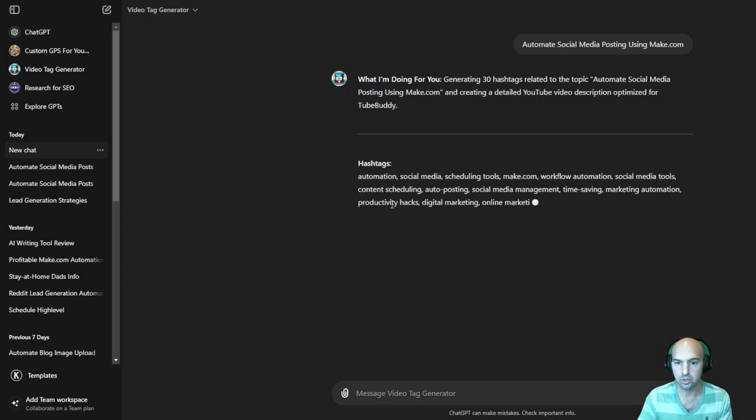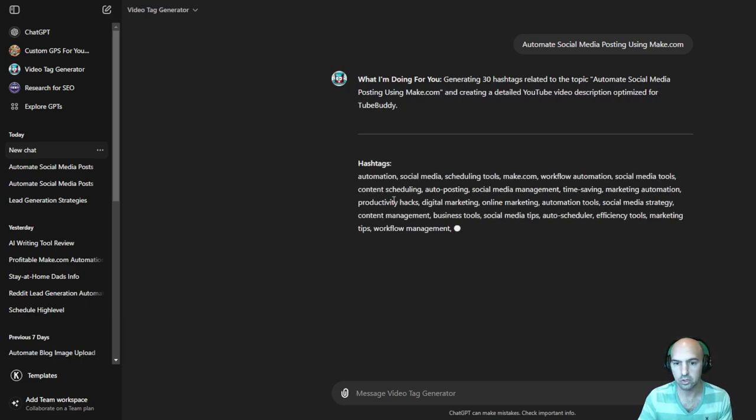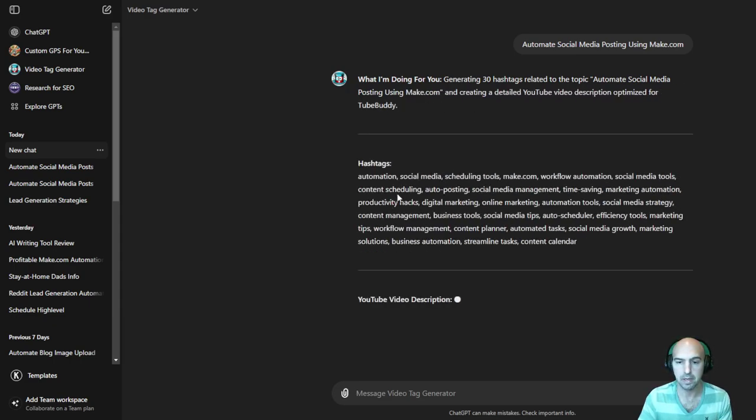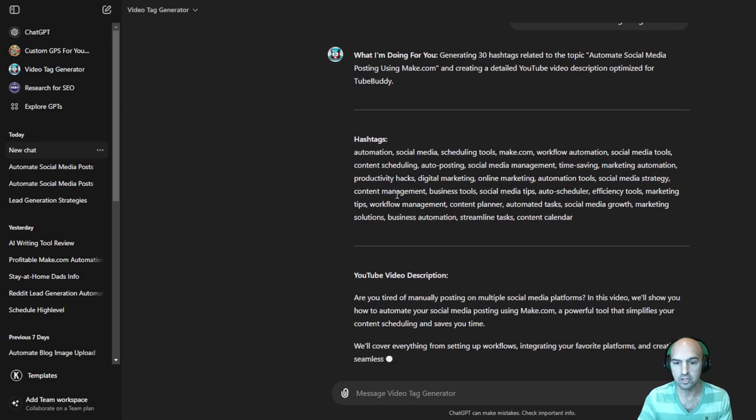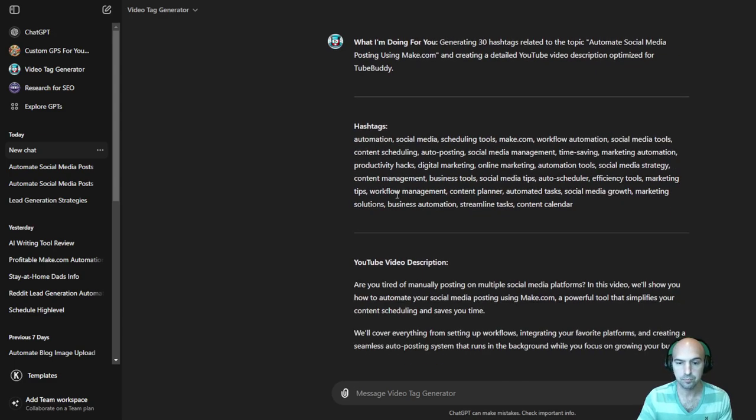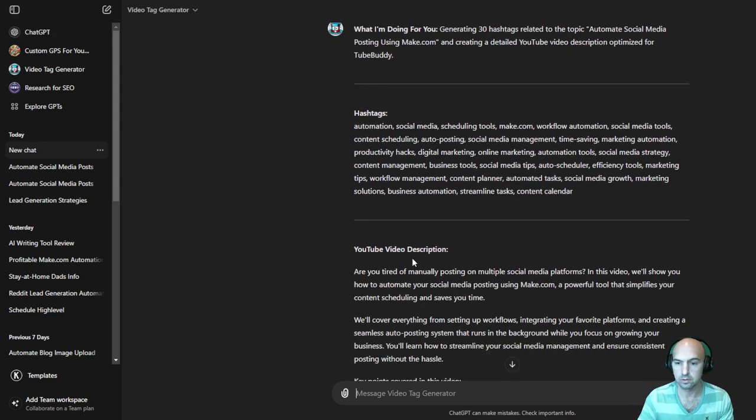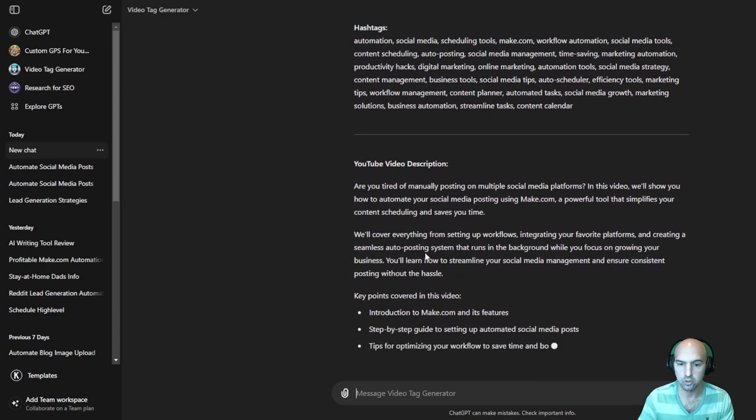As you can see, it just creates your tags for you. You can copy paste and then a video description. So it'll create your video description.